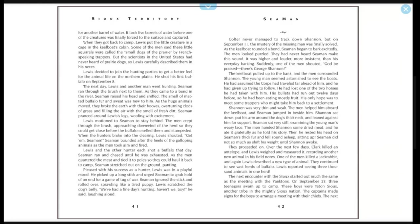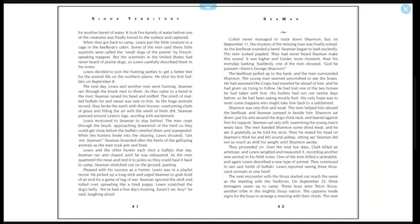Lewis motioned to Seaman to stay behind. The men crept through the brush, approaching downwind of the herd so they could get close before the buffalo smelled them and stampeded. When the hunters broke into the clearing, Lewis shouted, 'Get them, Seaman!' Seaman bounded after the heels of the galloping animals as the men took aim and fired. Lewis and the other hunter each shot a buffalo that day. Seaman ran and chased until he was exhausted. As the men quartered the meat and tied it to poles so they could haul it back to camp, Seaman stretched out on the ground, panting, pleased with his success as a hunter. Lewis was in a playful mood. He picked up a long stick and urged Seaman to grab hold of an end for a game of tug-of-war. Seaman ignored the stick and rolled over, sprawling like a tired puppy. Lewis scratched the dog's belly. 'We've had a fine day's hunting, haven't we, boy?' he said, laughing out loud.